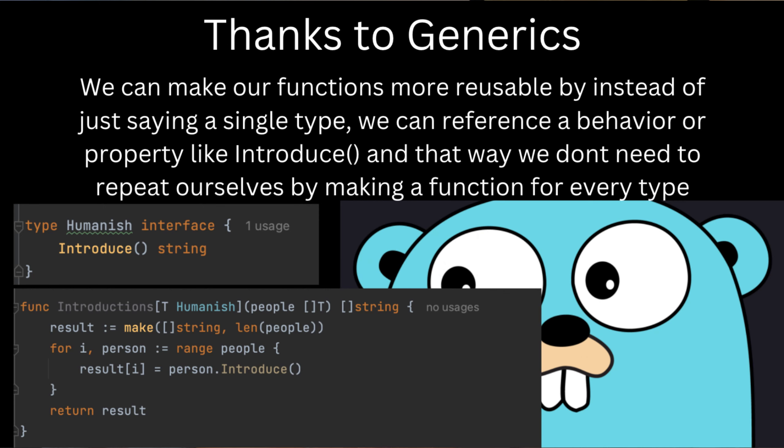And so there you have it, an introduction to generics in Go. Again just to sort of quickly recap, with generics developers can write a single function that works with any type that satisfies the specified interface.